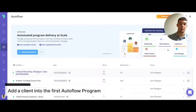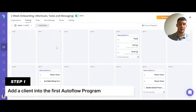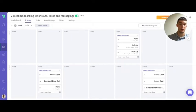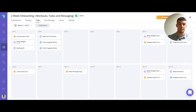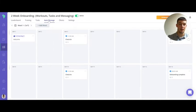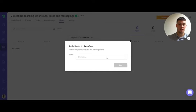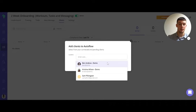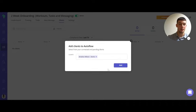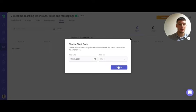So here I have a two-week onboarding autoflow. This is really good if you have a new client join who may want some training, some tasks and messaging to go through. To add a client you just go onto the client page, you can choose the client that you want and then add. You can then choose what day they start from and then confirm.